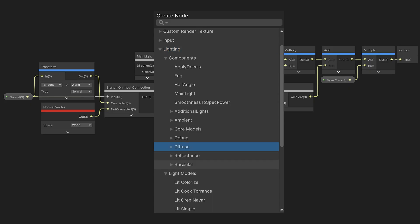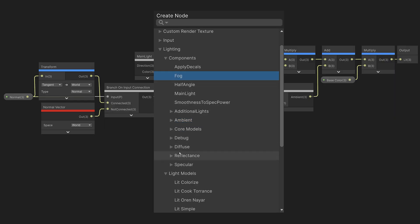Included are diffuse, specular, and ambient nodes that you can mix and match, as well as fog, screen space ambient occlusion, and reflectance models. It's easy to use the included templates or build your own lighting model using this set of subgraphs.